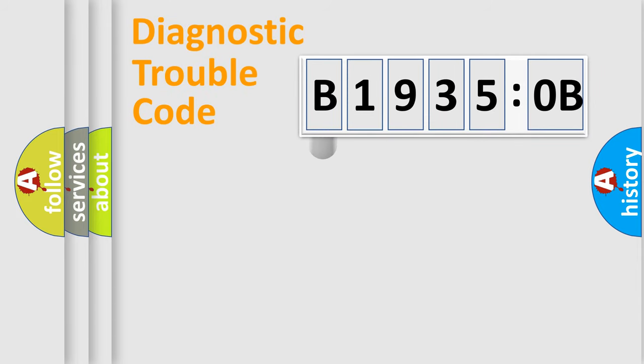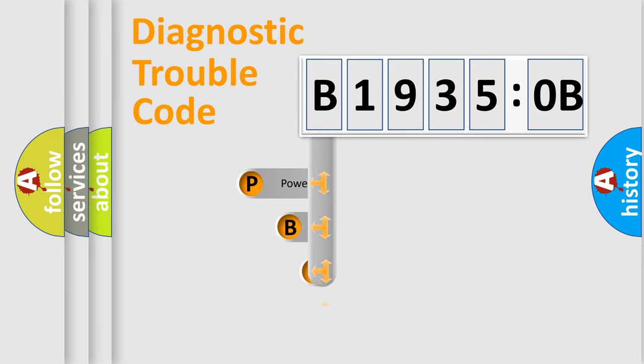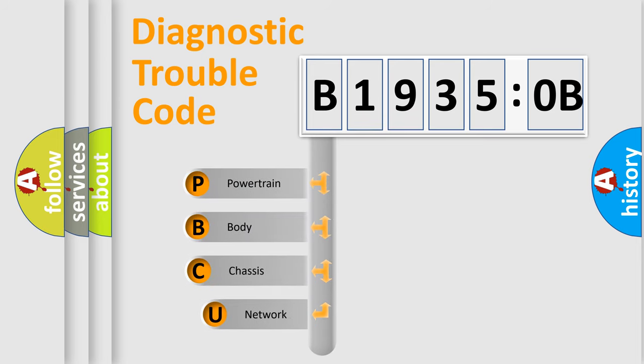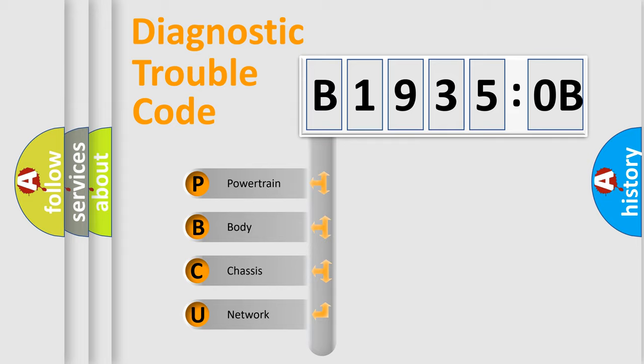First, let's look at the history of diagnostic fault code composition according to the OBD2 protocol, which is unified for all automakers since 2000. We divide the electric system of automobile into four basic units.